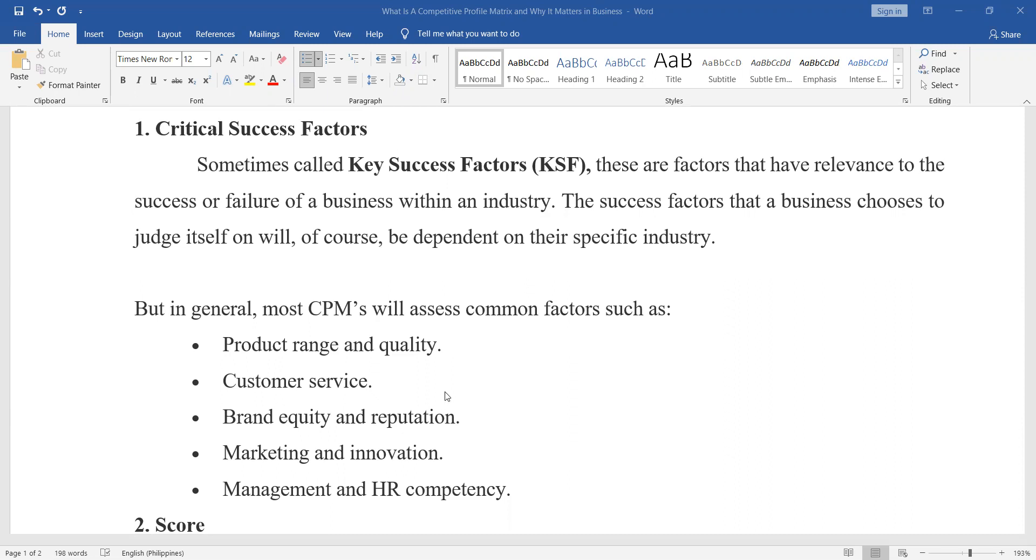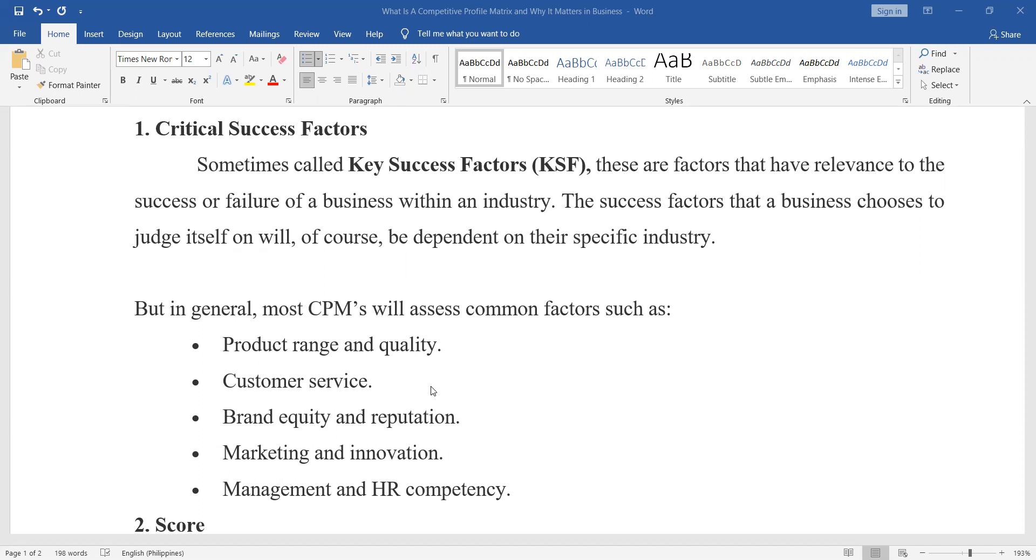So when you Google this, these key success factors or KSF, or what you call the competitive profile matrix, you can search for critical success factors of a private school, something like that, or critical success factors of a service industry if it's not particular to restaurants.